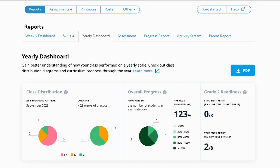To answer the question of how you can evaluate your students' math growth, the yearly dashboard has been developed for teachers to do just that. It helps you better understand how your class performs on a yearly basis and reveals the overall progress made throughout the year. The top part consists of three main sections: class distribution, overall progress, and next grade readiness.